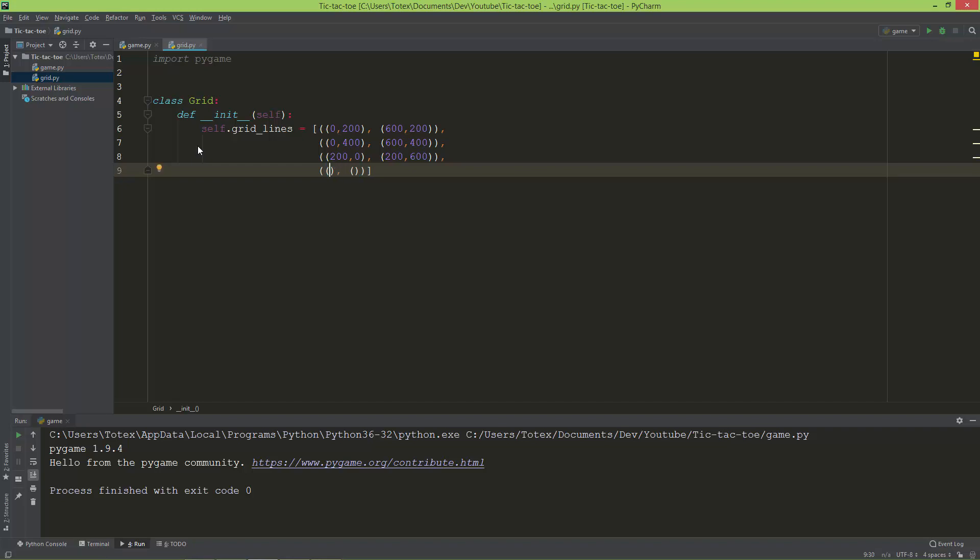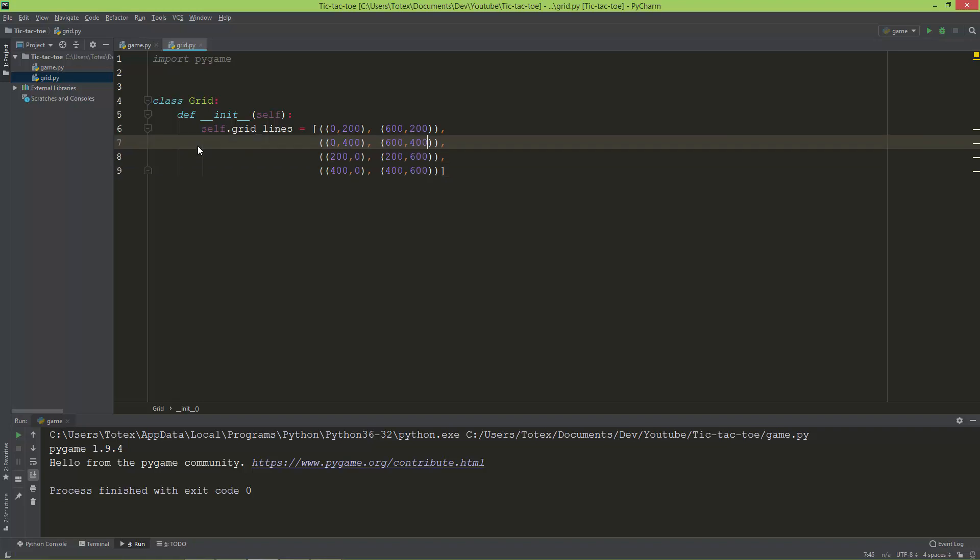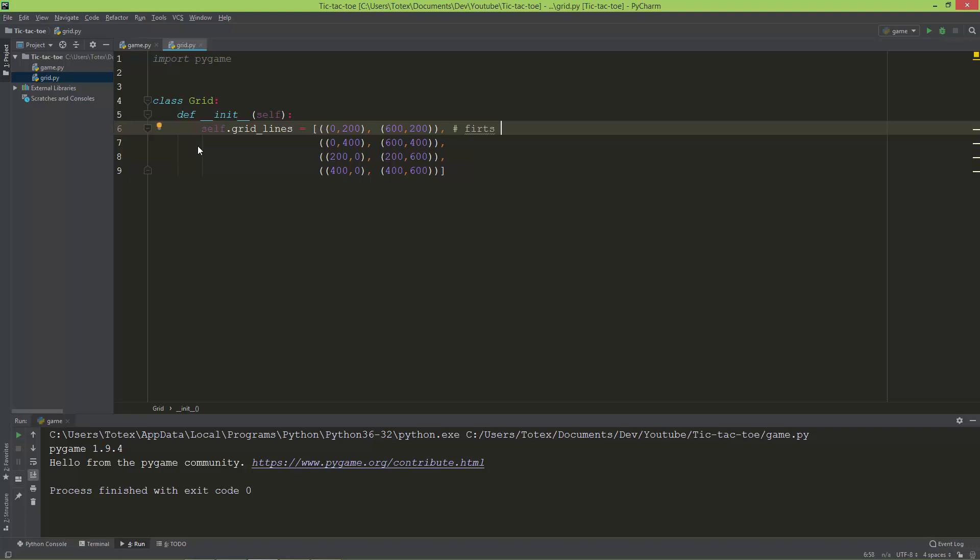Let me add some comments. This is the first horizontal line.